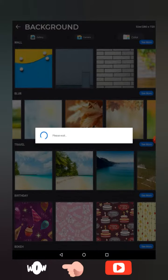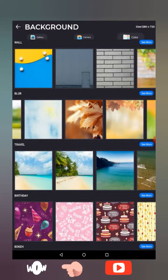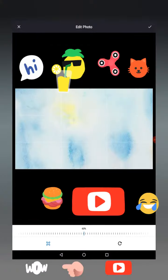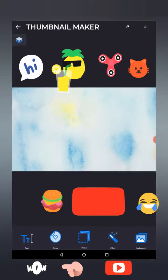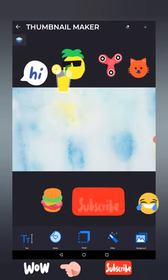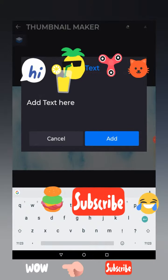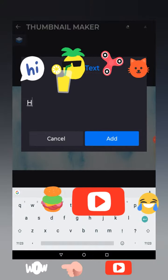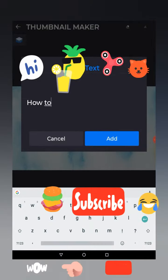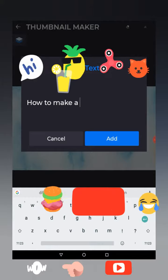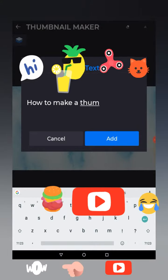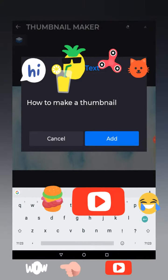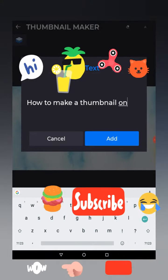I'm going to go for a blur background. It's up to you what background you use. There are loads of options and this is all free. Let's go to text.